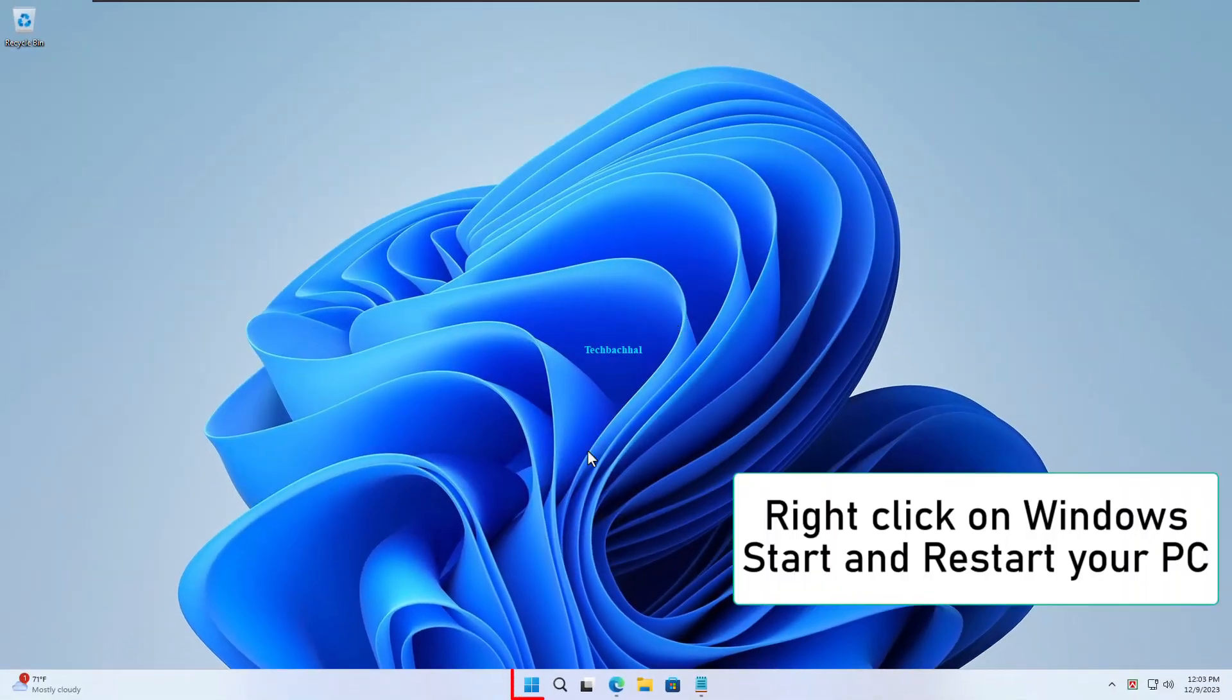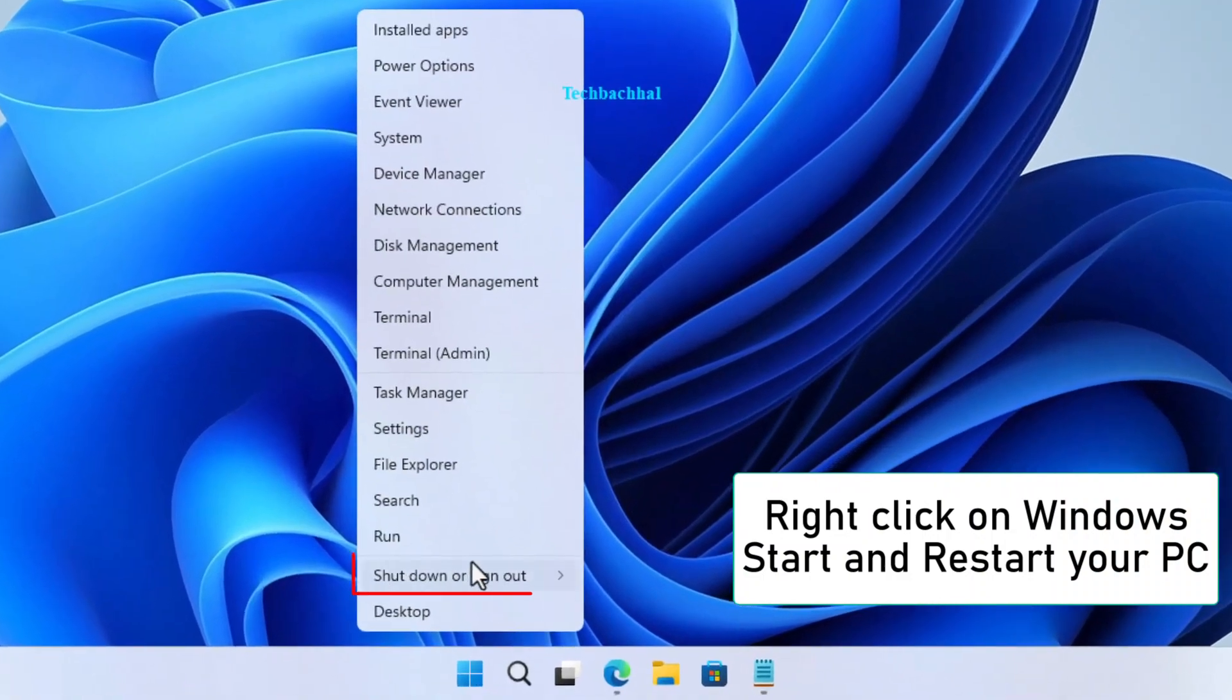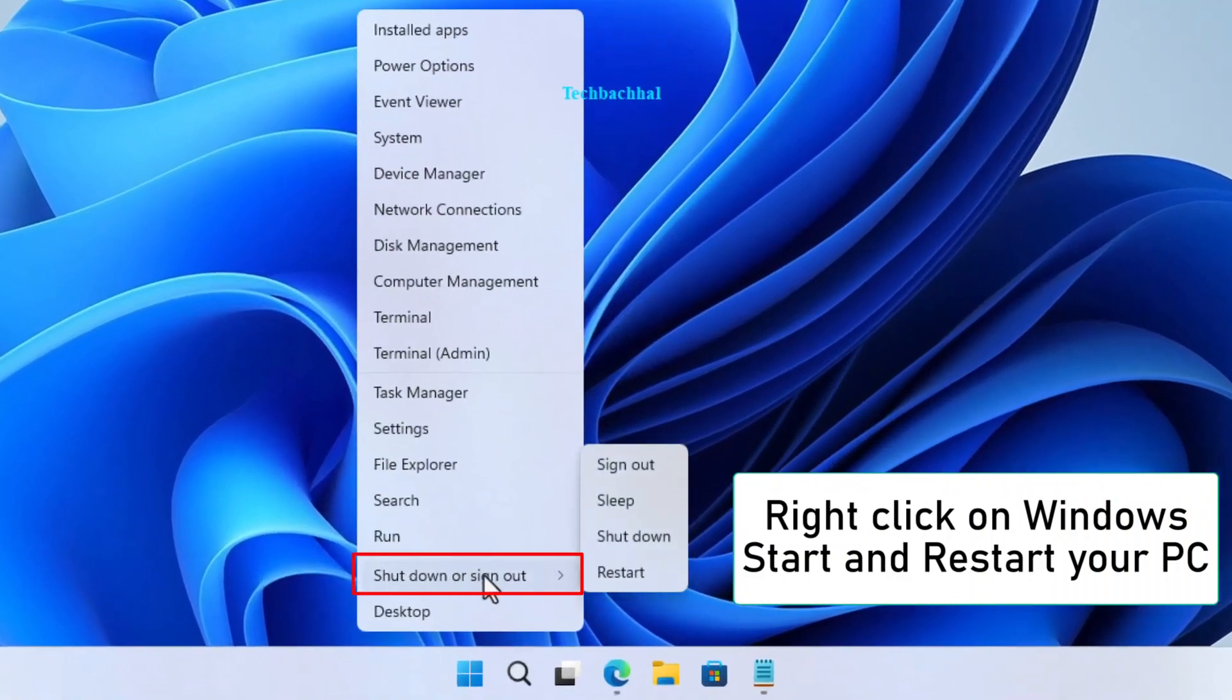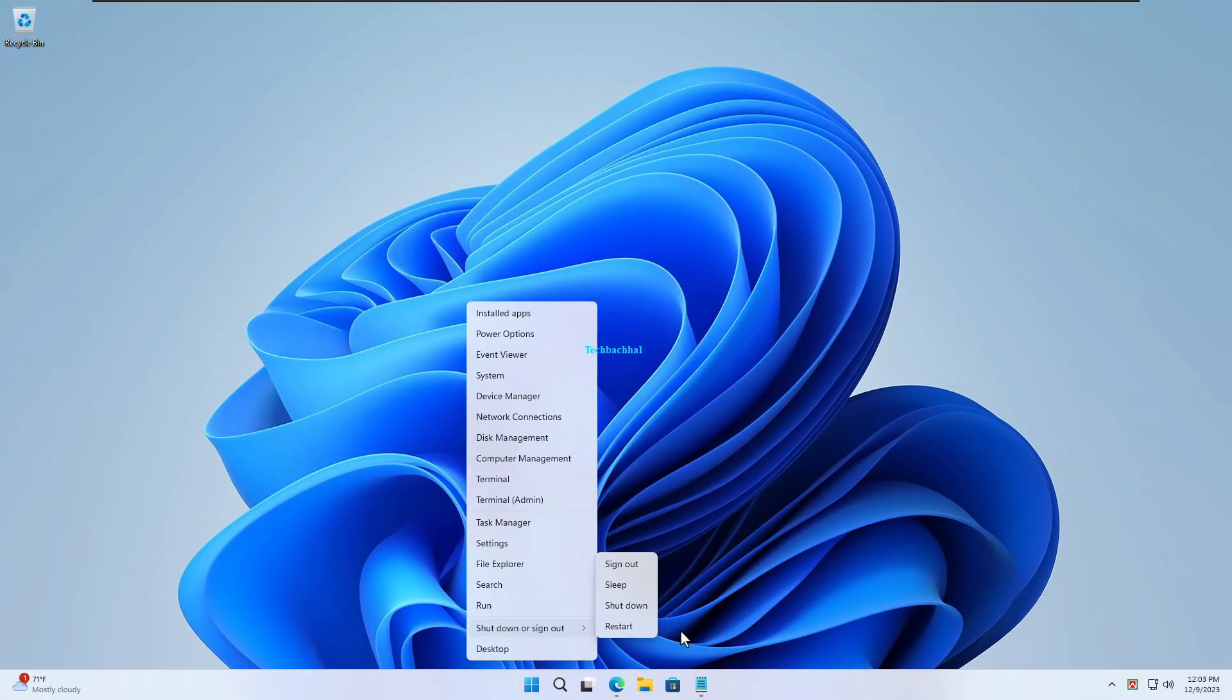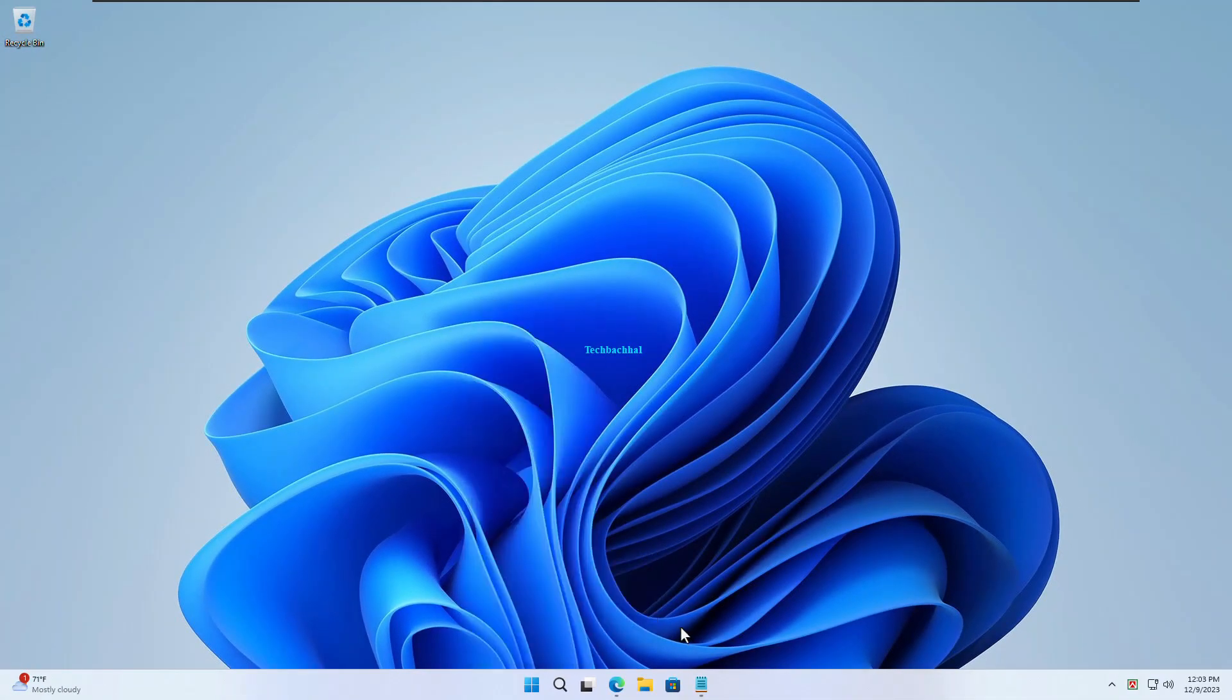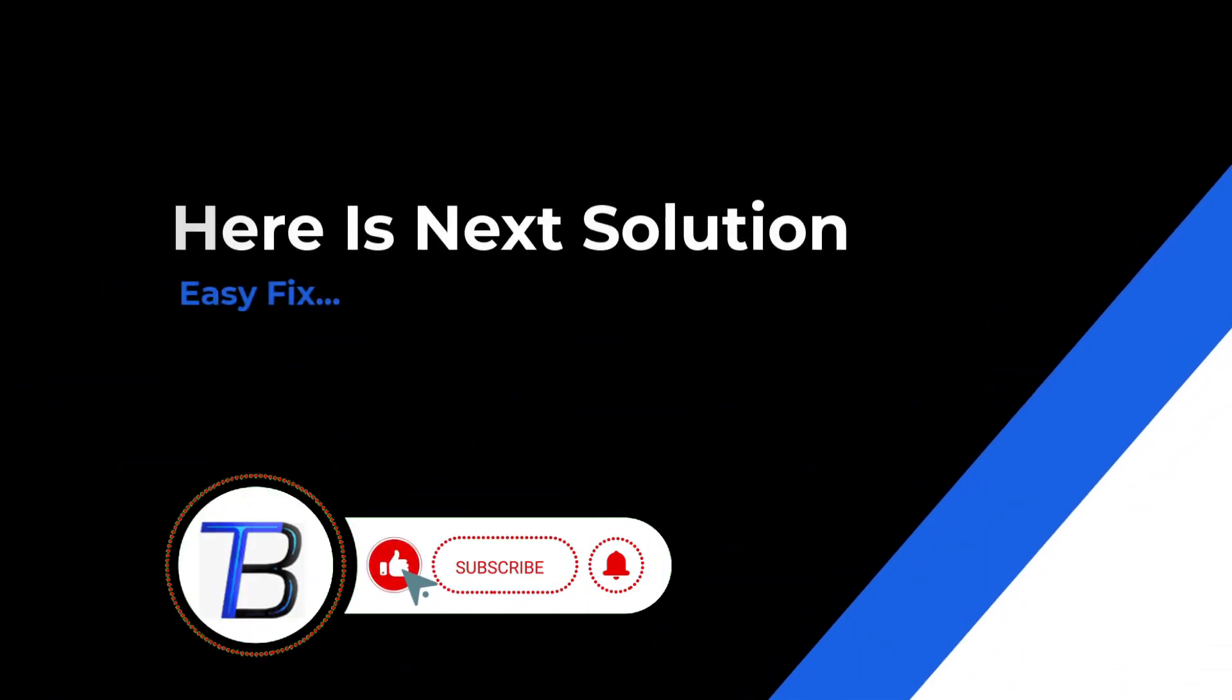Now, right-click on the Windows Start button and hit Restart. If it doesn't work, here is the next solution.